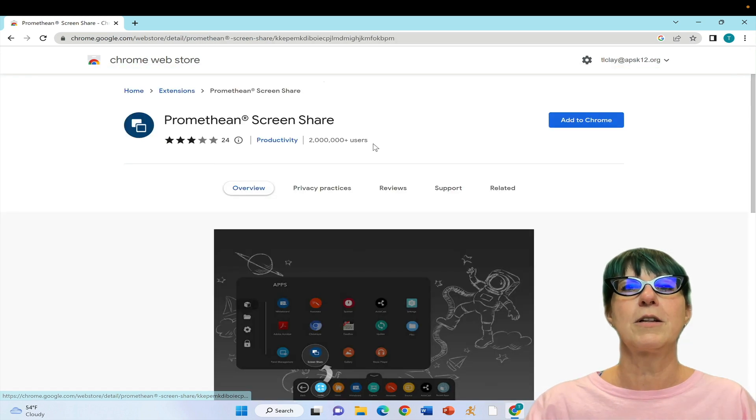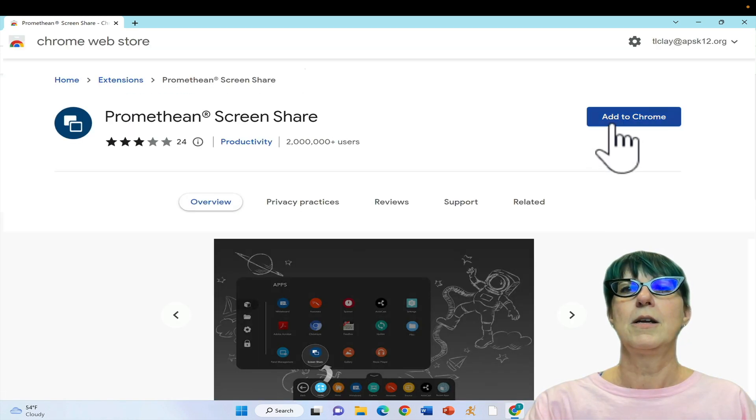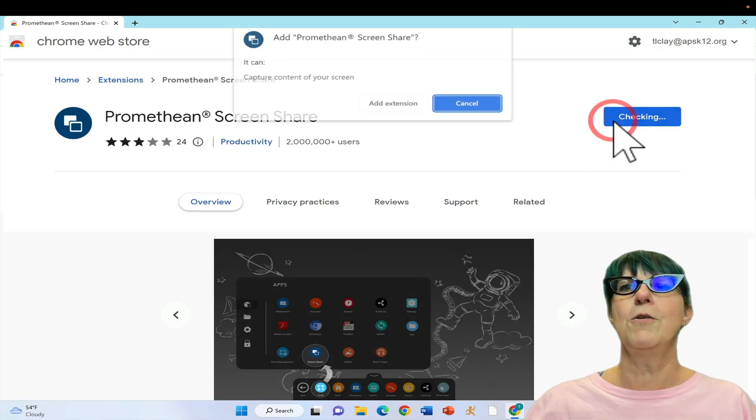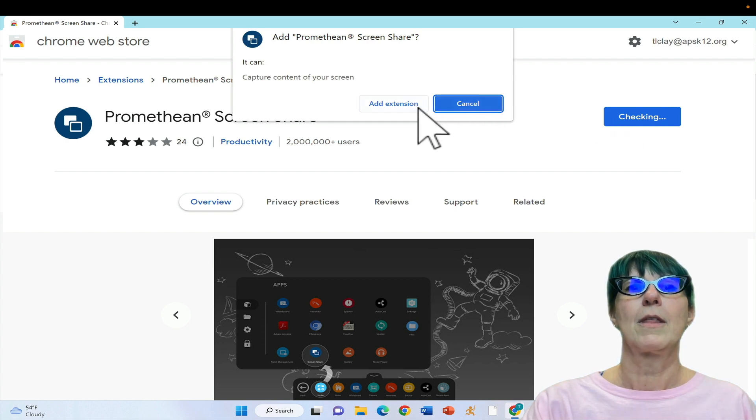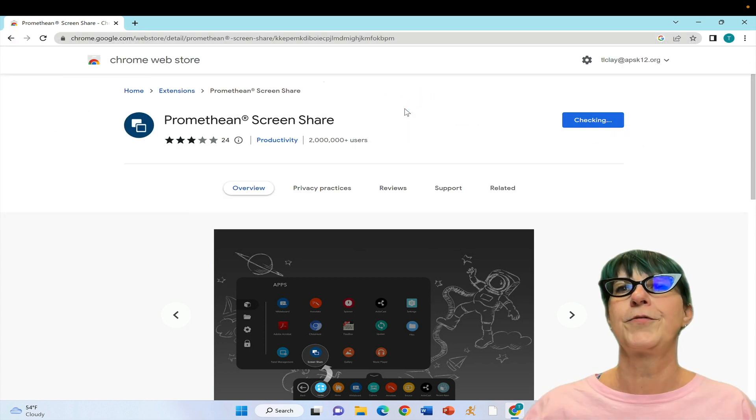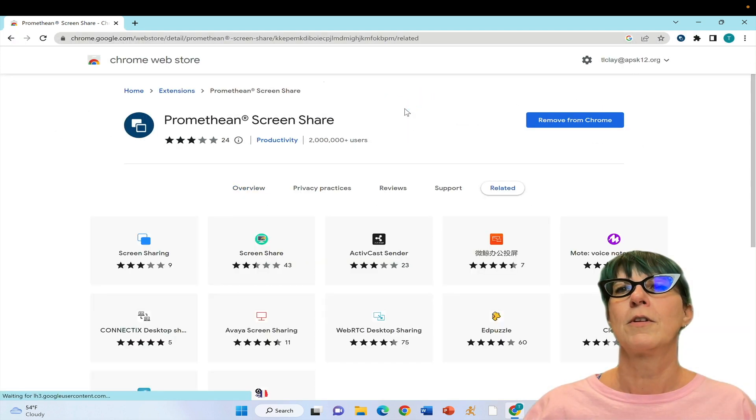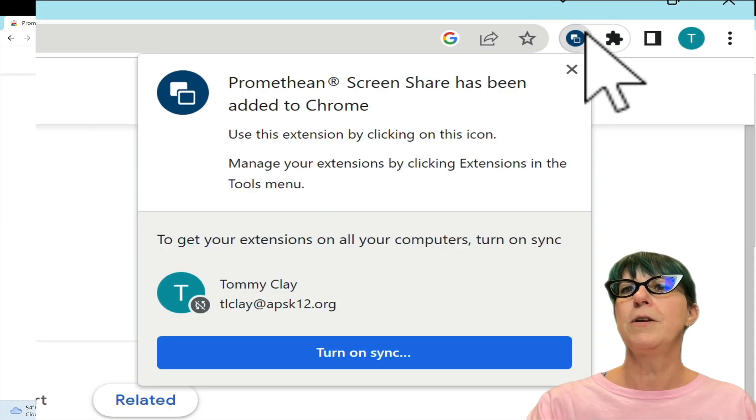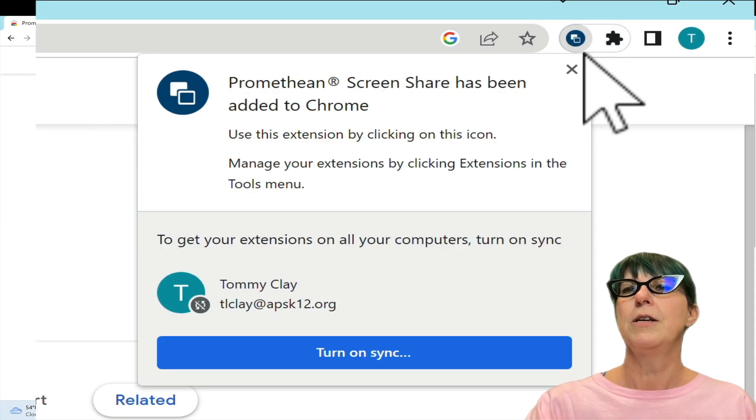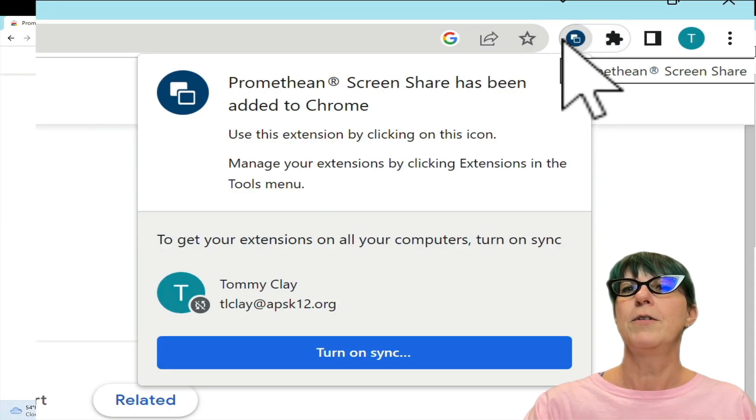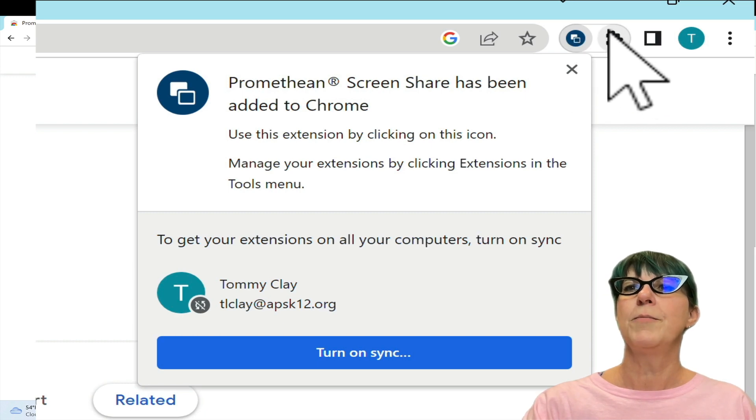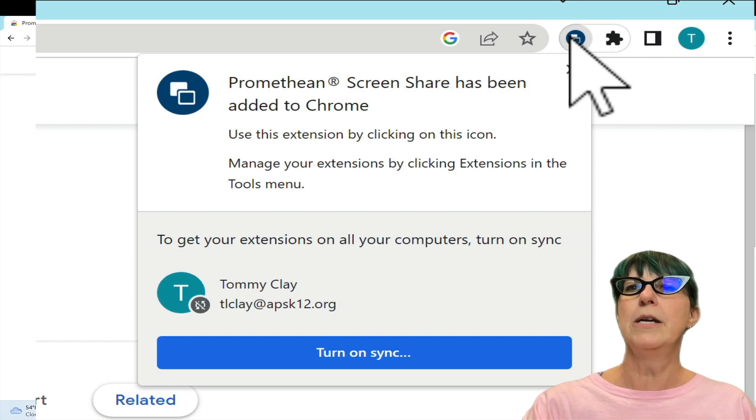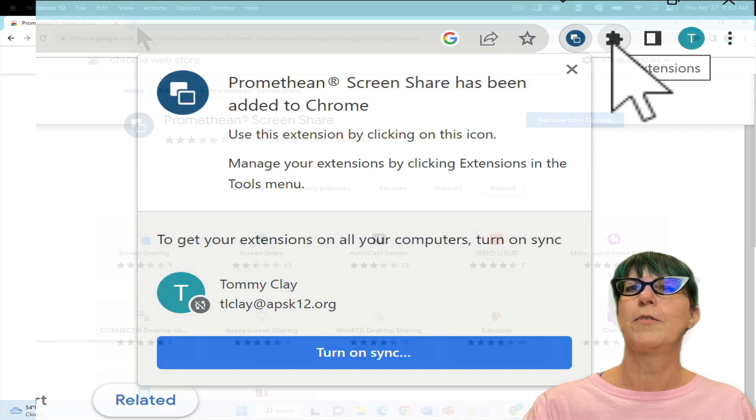Once you see it, click on it, add to Chrome, and add the extension. You'll then see it in your menu bar. If it's not visible because you have many extensions, it'll be hidden under the puzzle piece.